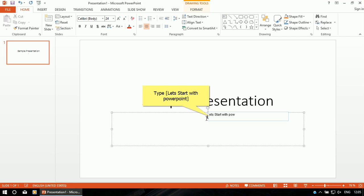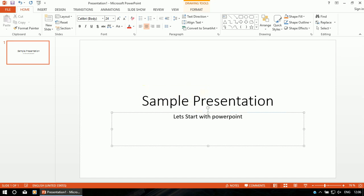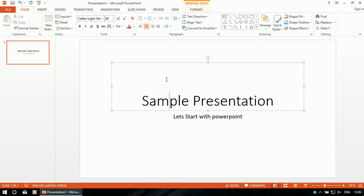Now the question is what type of presentation we are going to design. I'm going to design a presentation in which I will insert some audio clips, some video clips, and some animation and transitions. After that I'll show you the PowerPoint presentation.